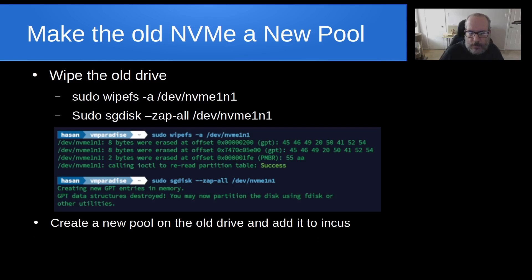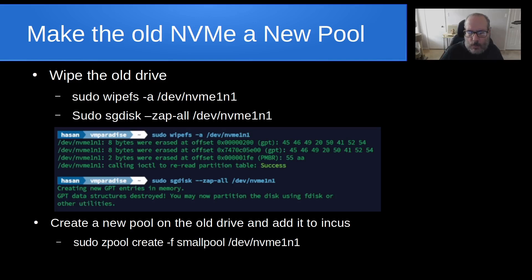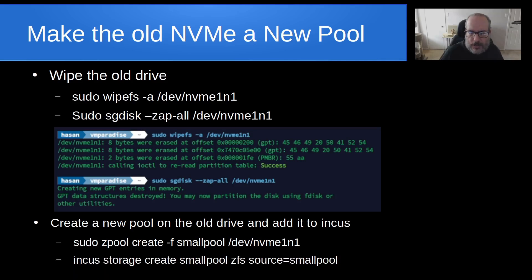And then we want to create a new pool on the old drive and add it to INCUS. And that is done with a sudo zpool create -f and we decide to call our new pool on the old device smallpool and then /dev/NVMe1n1 which is the name of that device. And then we do an INCUS storage create smallpool using the same name just for documentation purposes and then we say it's ZFS and the source is going to be the ZFS pool called smallpool.